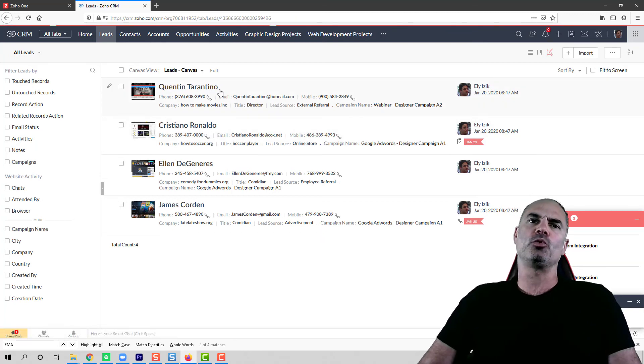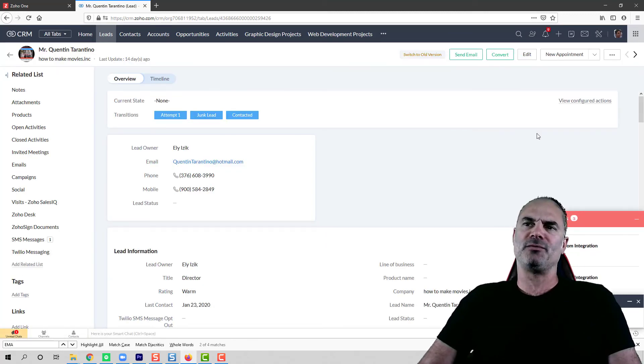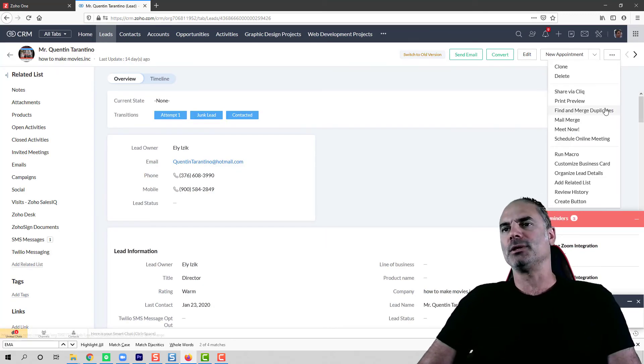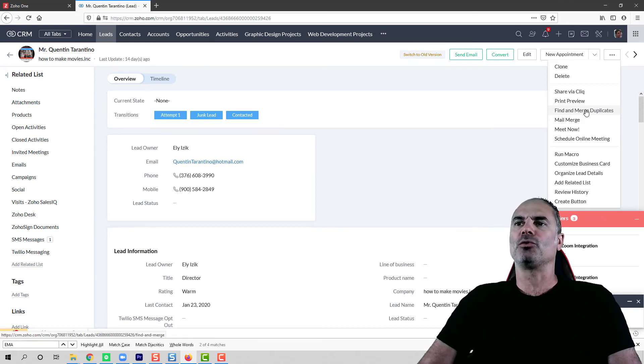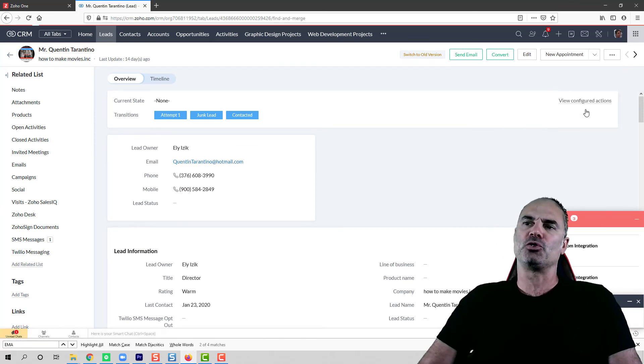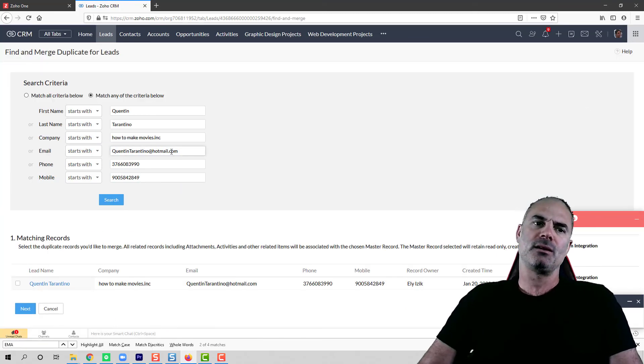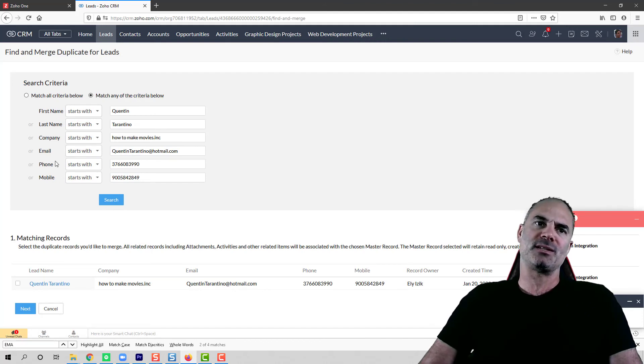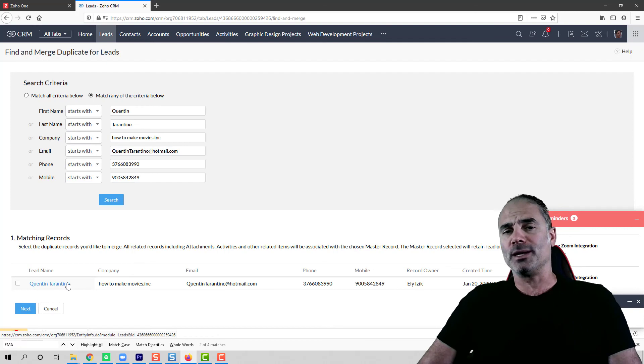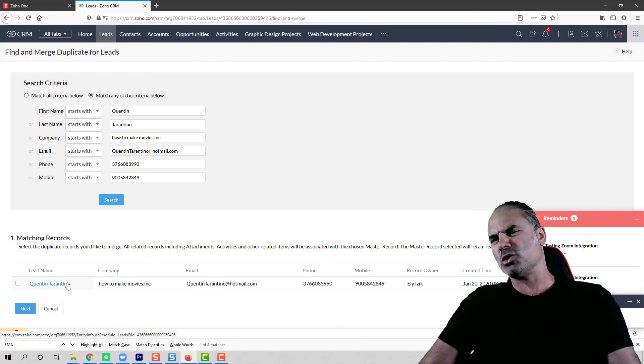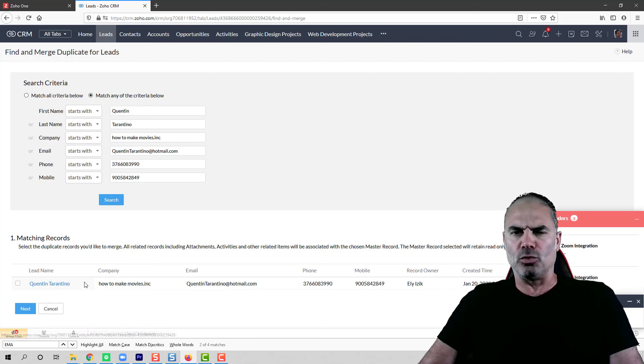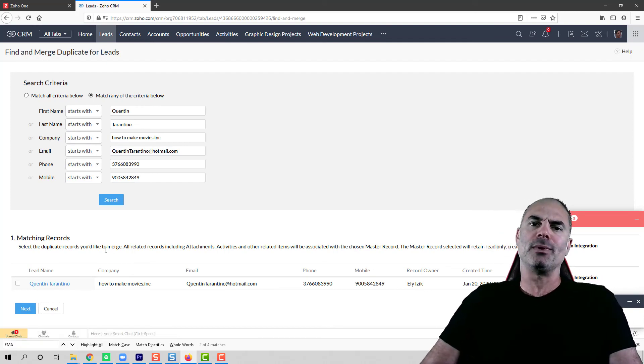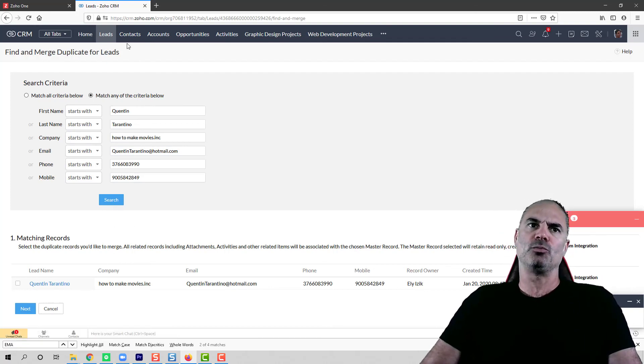Also, when you go to a specific record, you can click on the three dots and then you can click on find and merge duplicates. It will run a search on all the criteria on the left side and then it will try to find the duplicates. So it's also something that you might do in your system to find the duplicates.